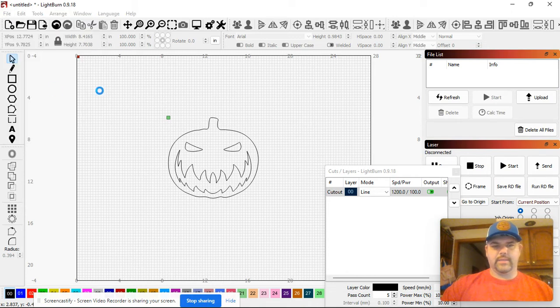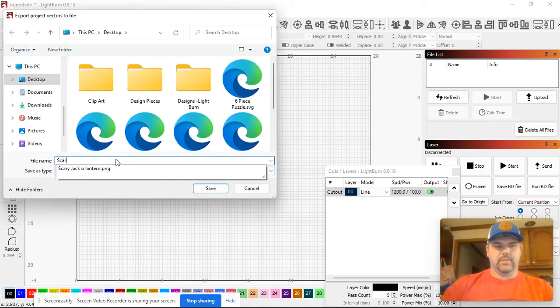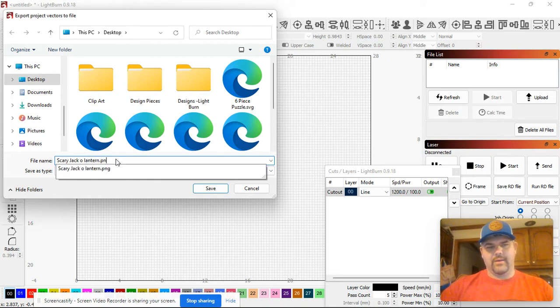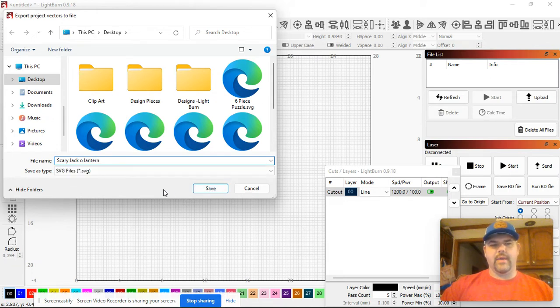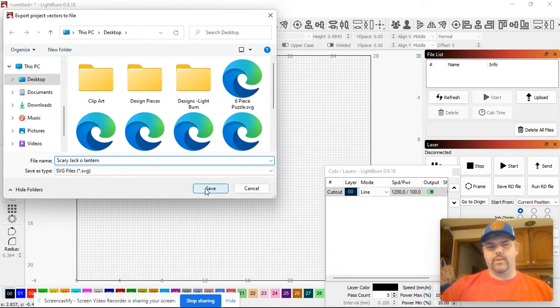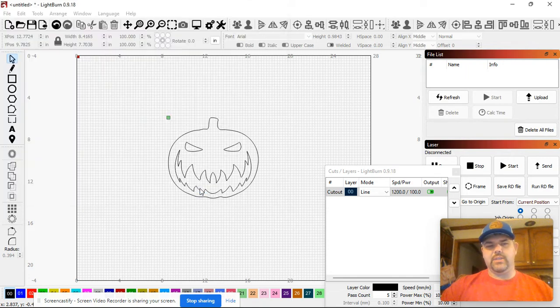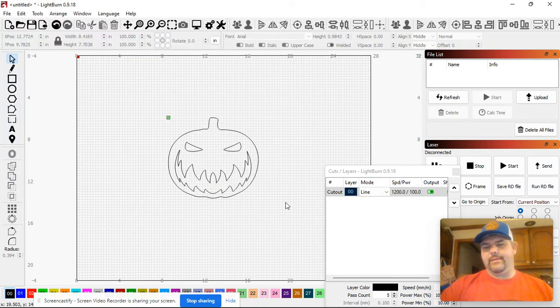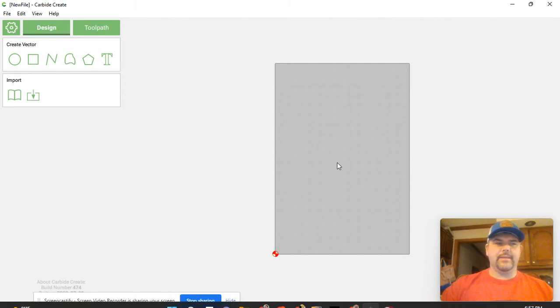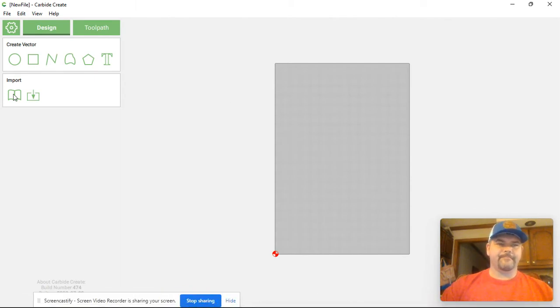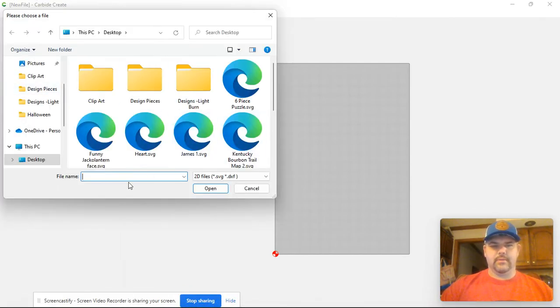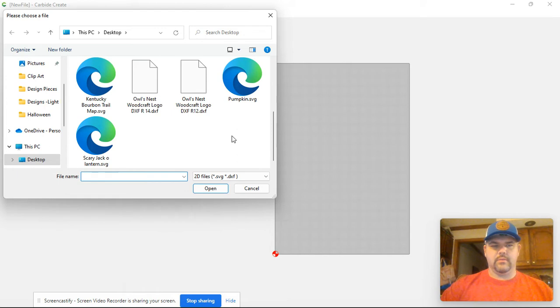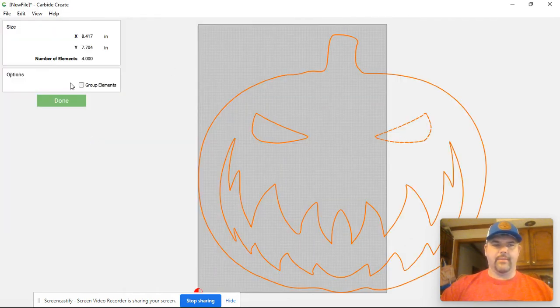File export SVG scary jack-o-lantern. It was because I left that PNG tag on the bottom, and so you got to remove that in order for it to go to an SVG file. I left it as a PNG and so that's why it didn't export correctly. We go back into this import. There's scary jack-o-lantern. Wow, look how big that guy is.